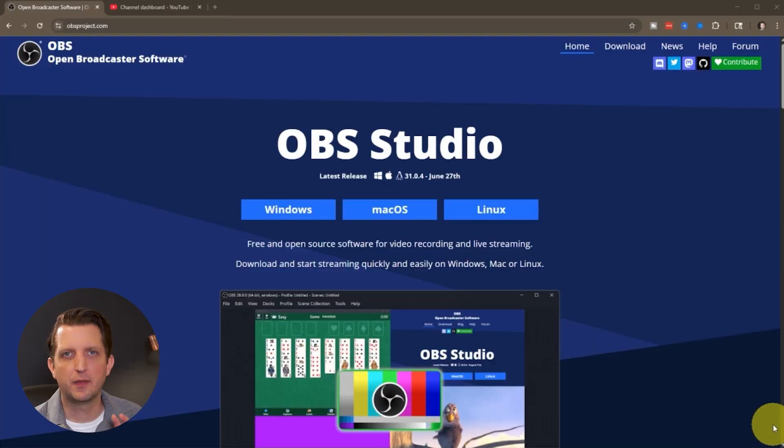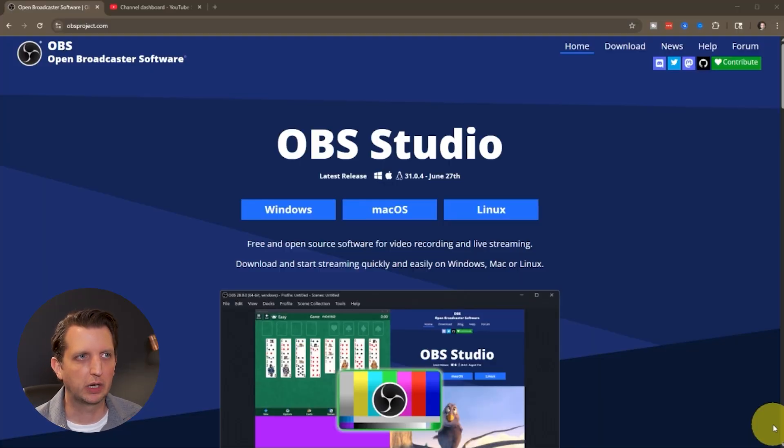Today we're talking about how to stream live using OBS. Let's jump in. We're going to start at the very beginning and show you every step of the way.